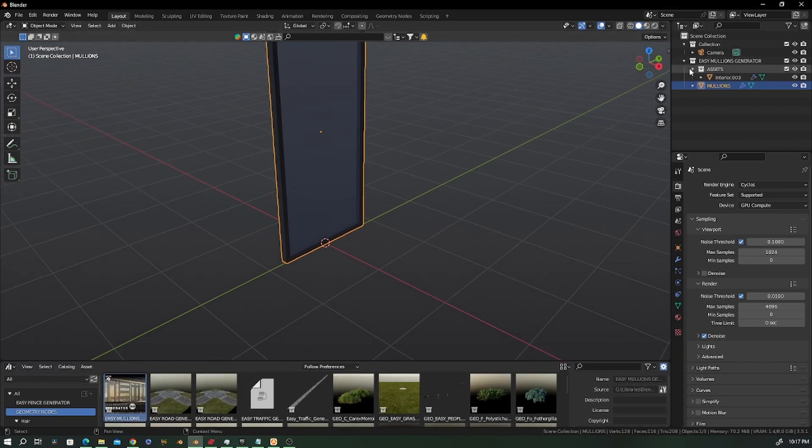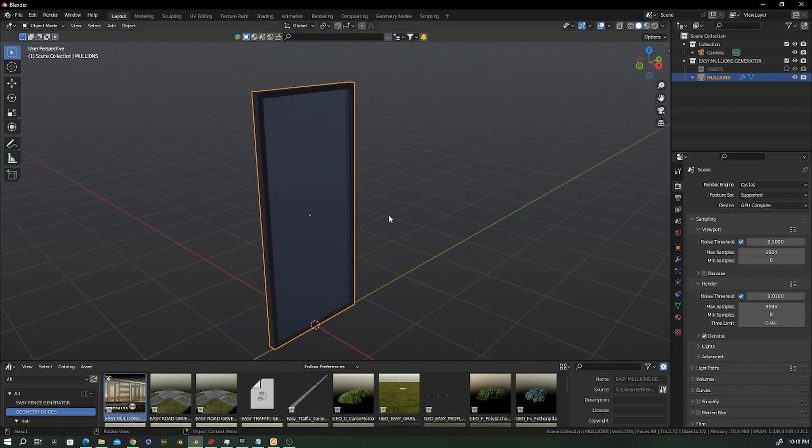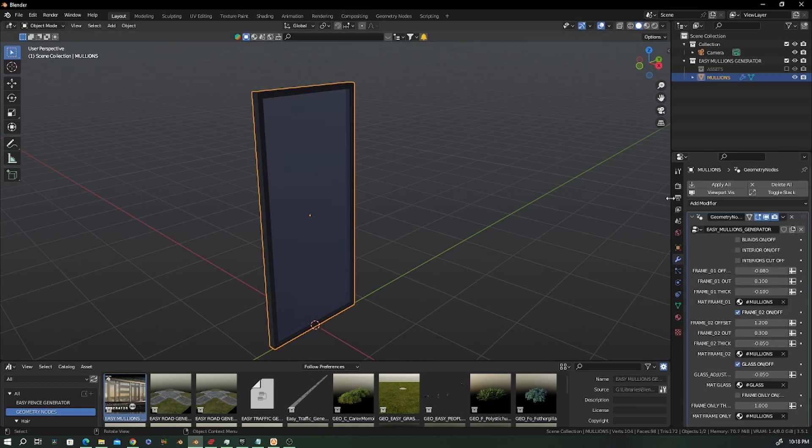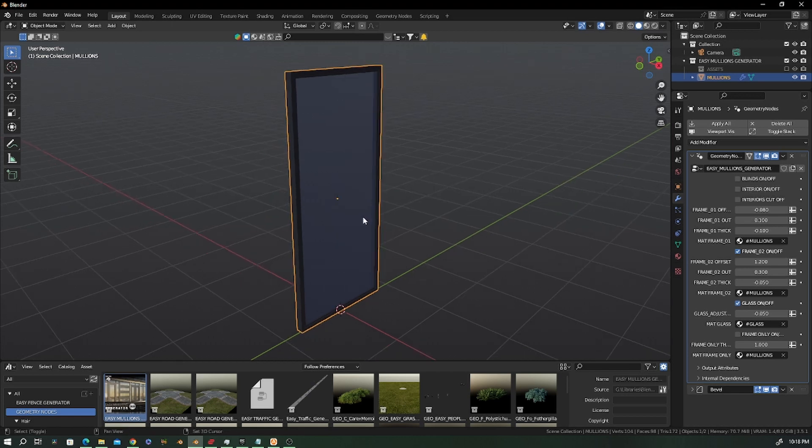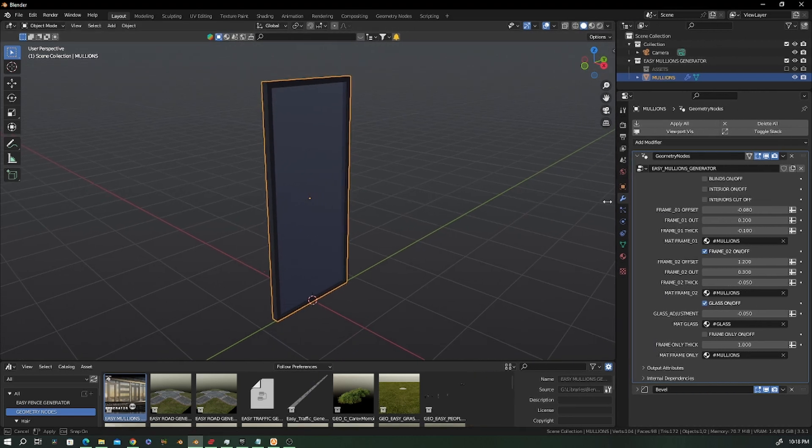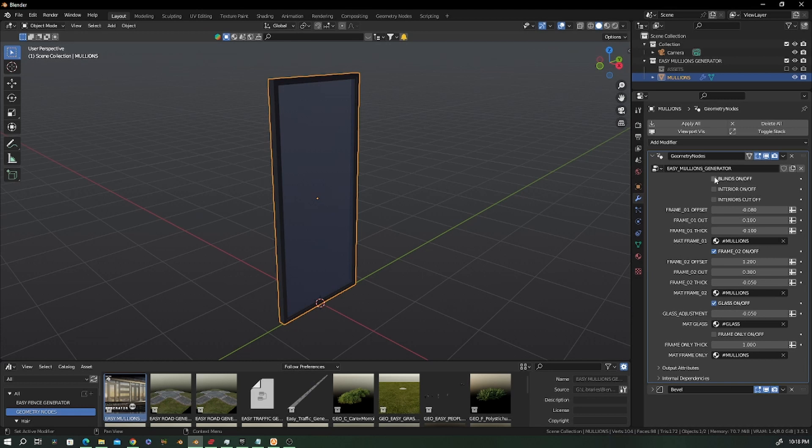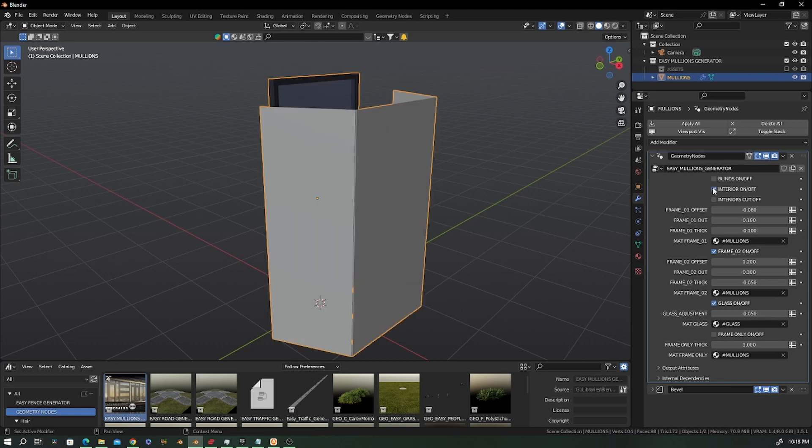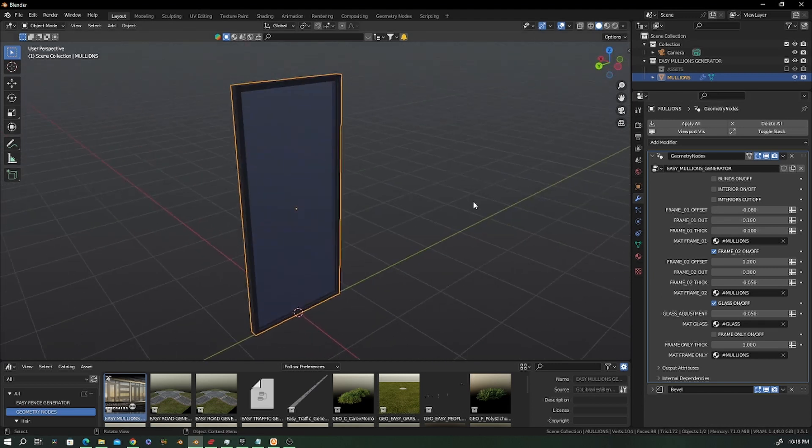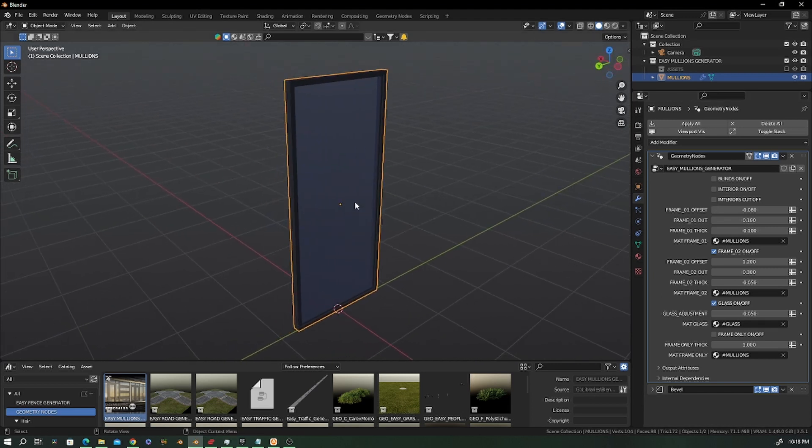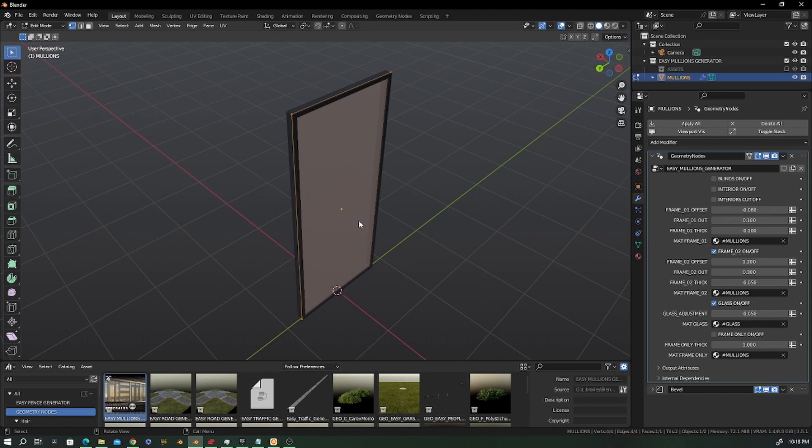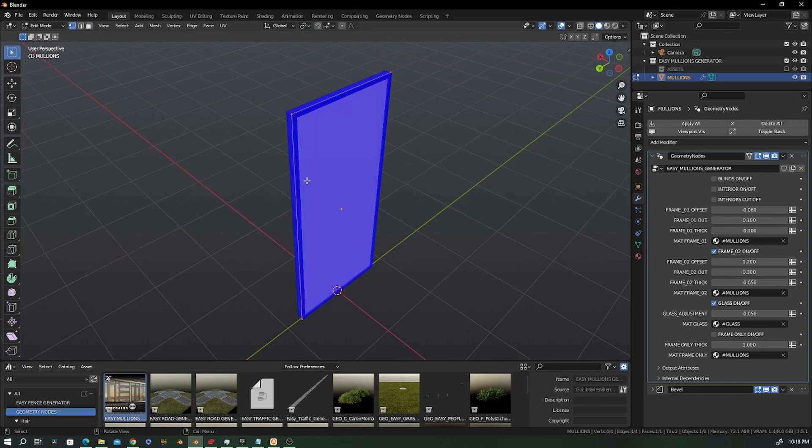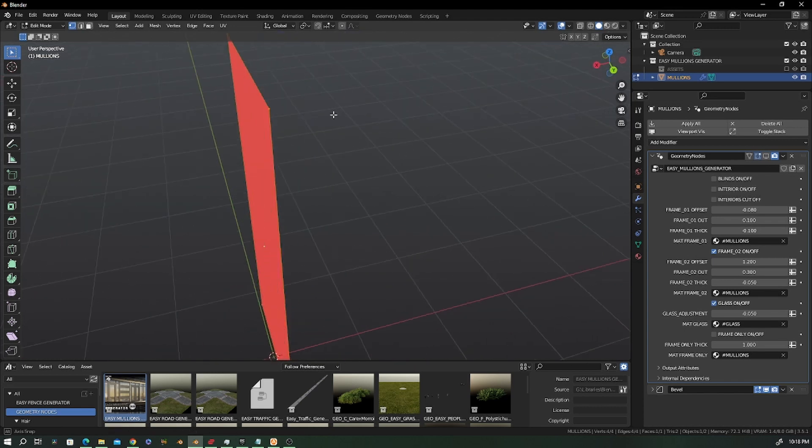I renamed it and organized it better, so now you have everything you need here. The changes are not that much but very important, and that's what I'm about to show you. We still have the blinds, the interiors on/off, the interiors cutoff, and everything else.